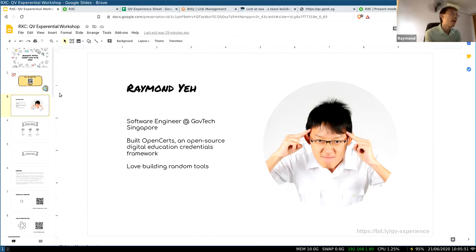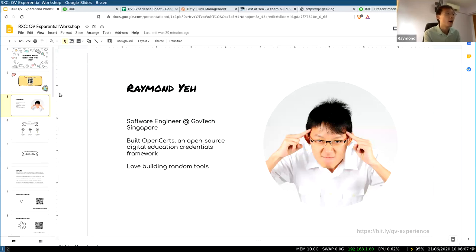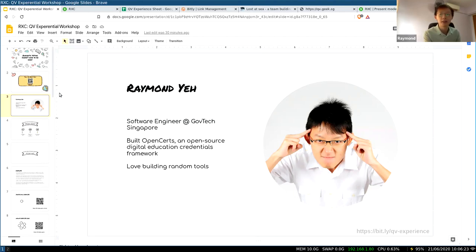I got to know about the idea of radical market and the radical exchange foundation through Audrey last year, at a sharing at the Defcon conference where she spoke. I had breakfast with her and really got bought into the idea. Since then I've been reading up on this concept. I'm definitely not a researcher in this area, neither do I have economics experience — I come from technology's point of view.